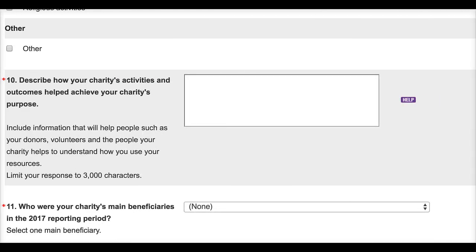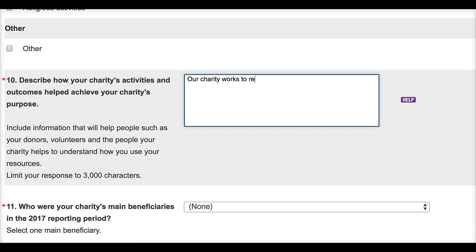When answering this question, charities have a pretty generous word limit in which to provide their response. Of course your response can be as long or as short as you want, as long as it doesn't exceed the character limit allowed.